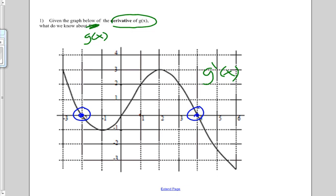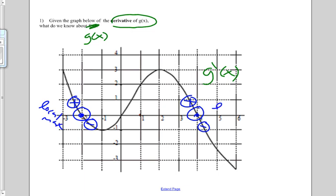Before that critical point our derivative function is positive, and then it's negative, positive, and then negative. So in both of these cases we're going to have a local max. We have a max when x equals negative 2, and then 4.